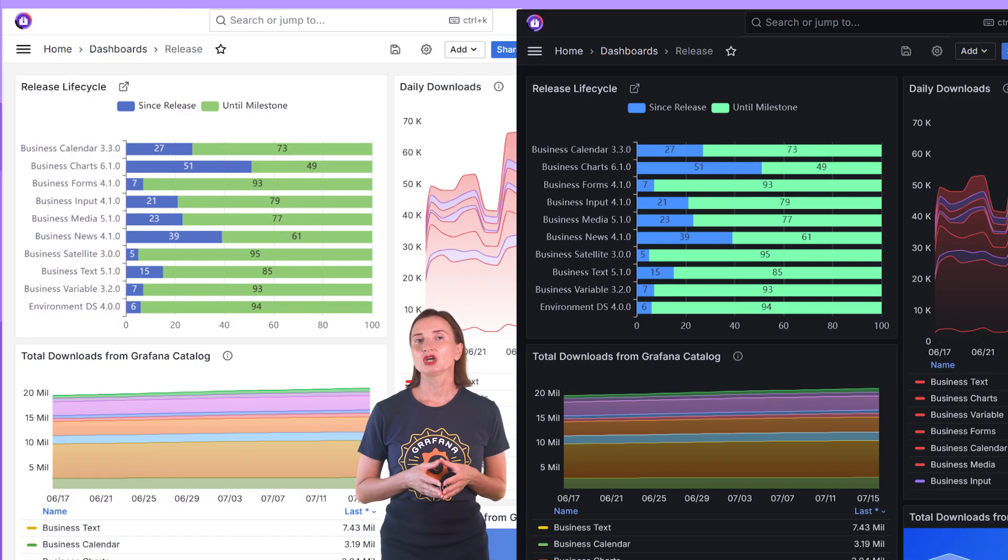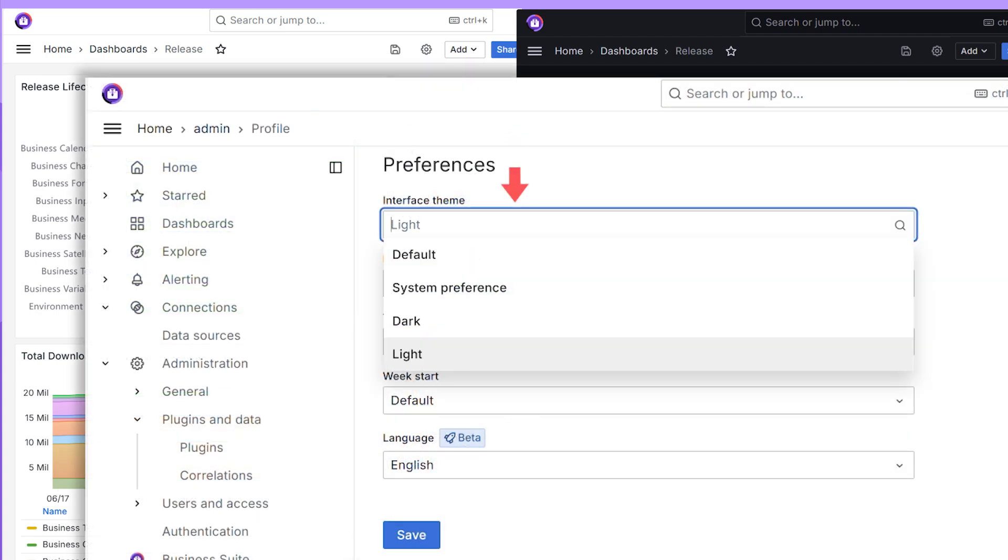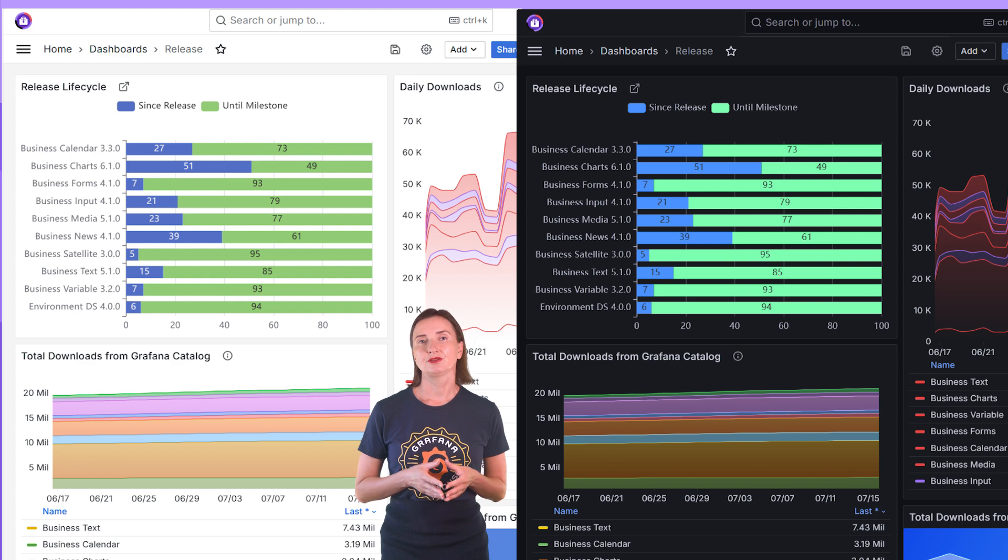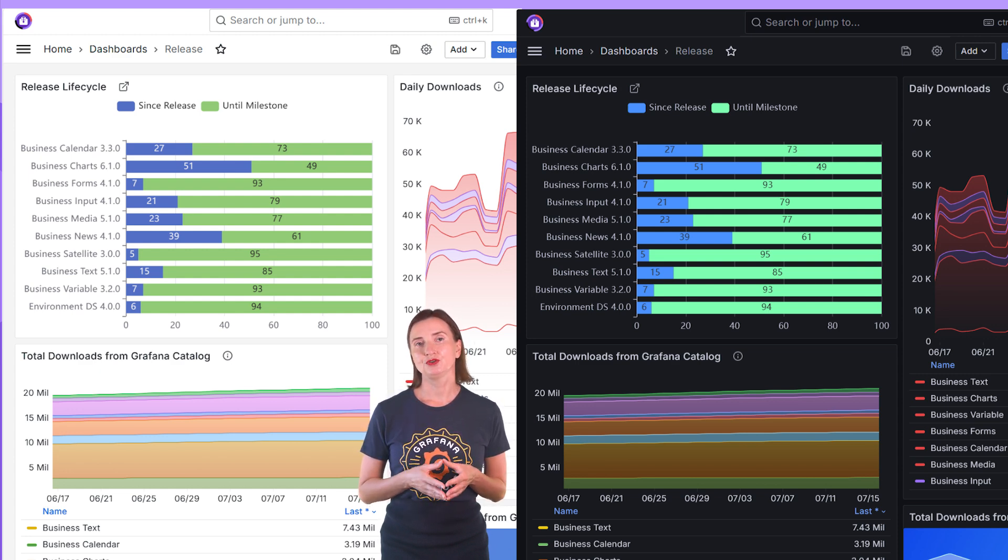Grafana has a light and dark theme, which can be altered in the profile, preferences, interface theme. I prefer light theme. You can configure the light theme for new users changing configuration.